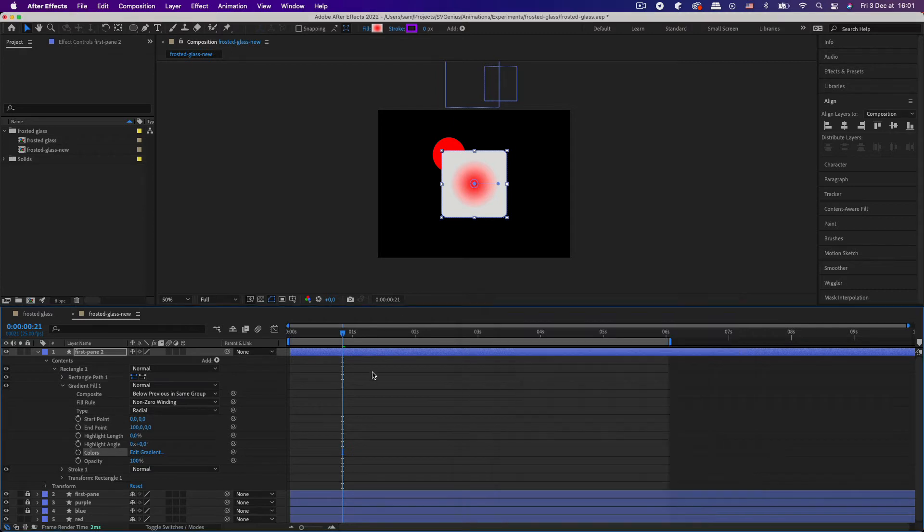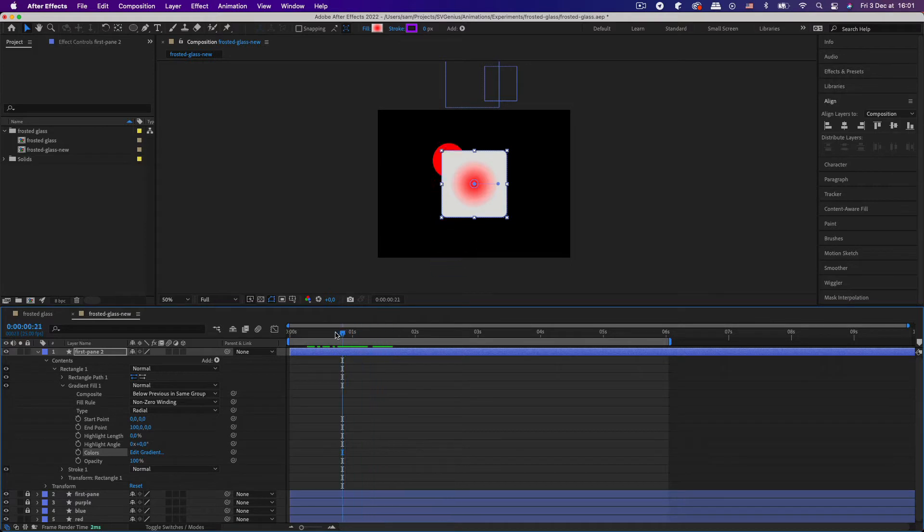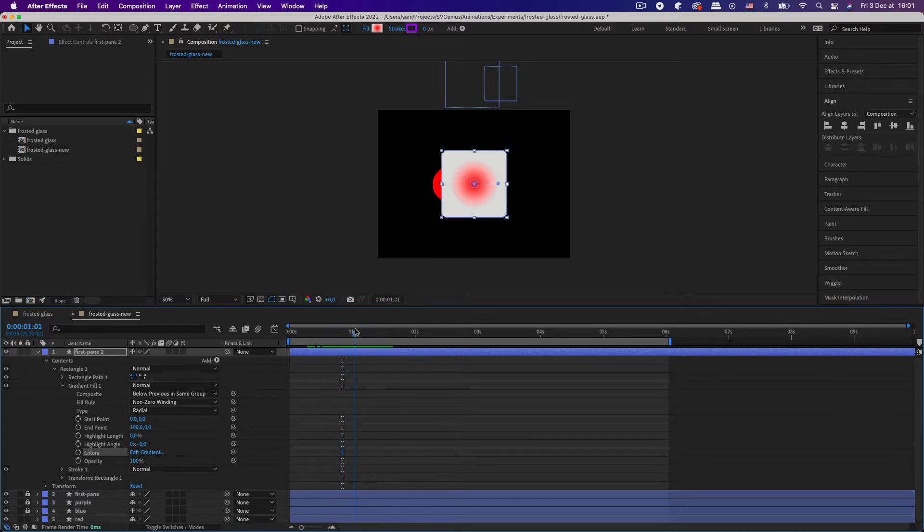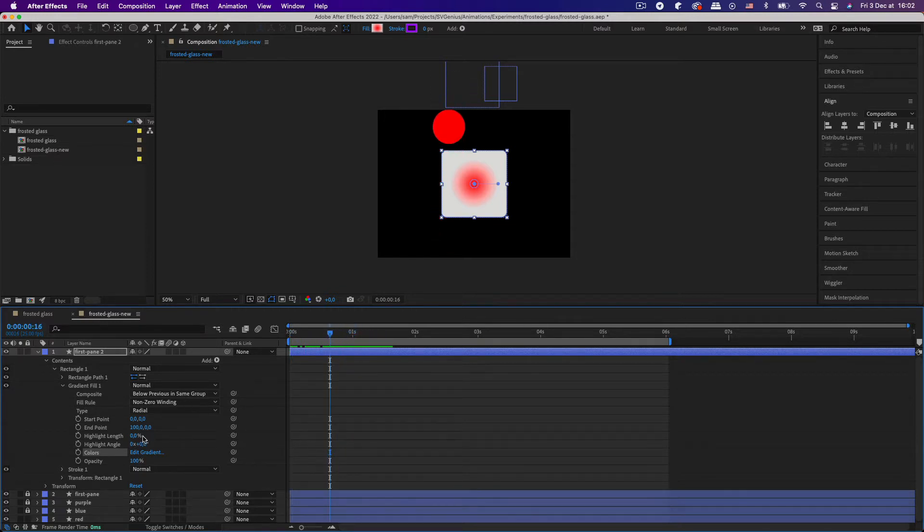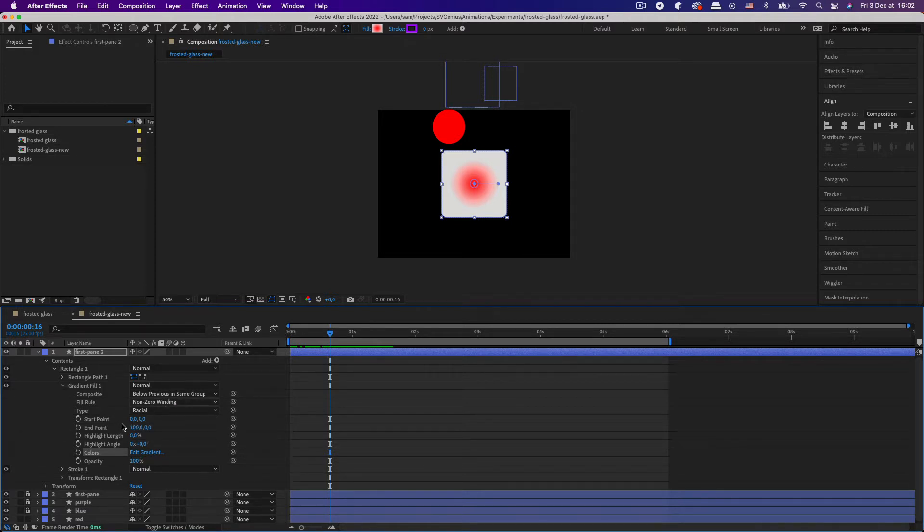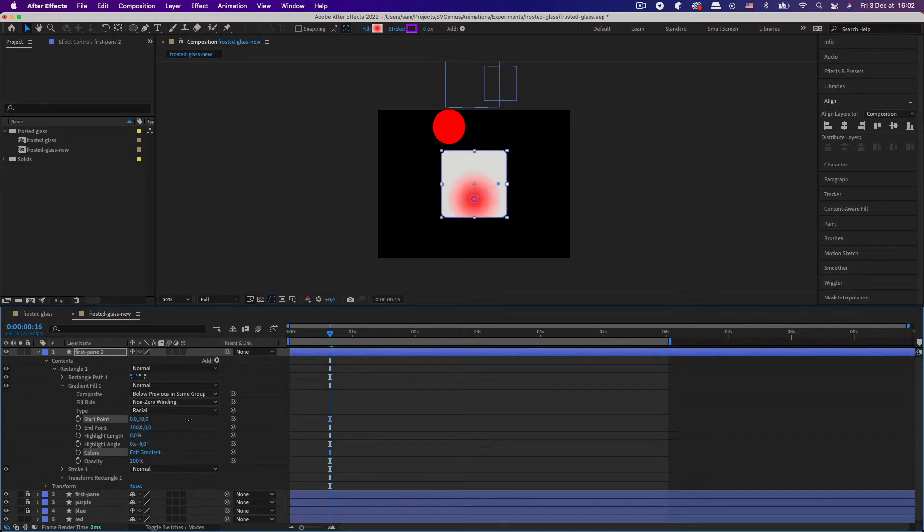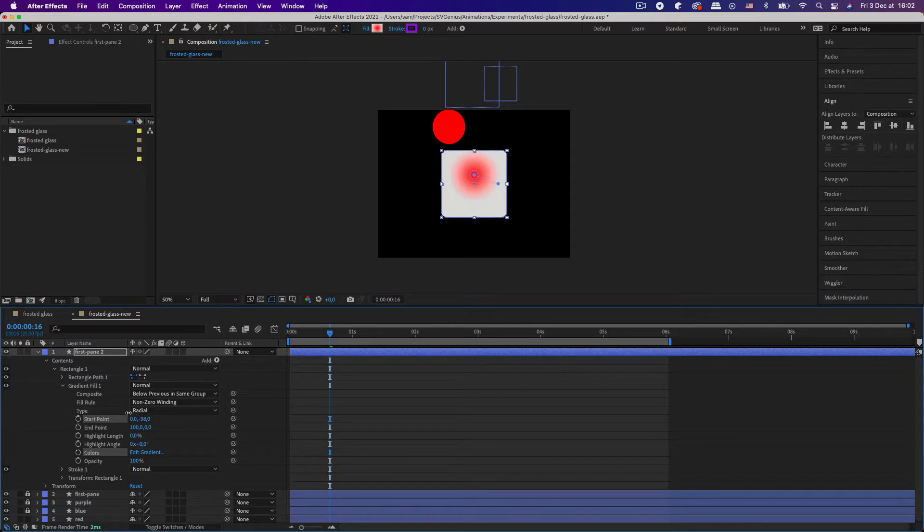So we've got the radial effect. How do we sort of track the motion of the circle passing behind it? Well, in After Effects we can keyframe and animate the start and end point of gradient, so we can actually move the position of this.